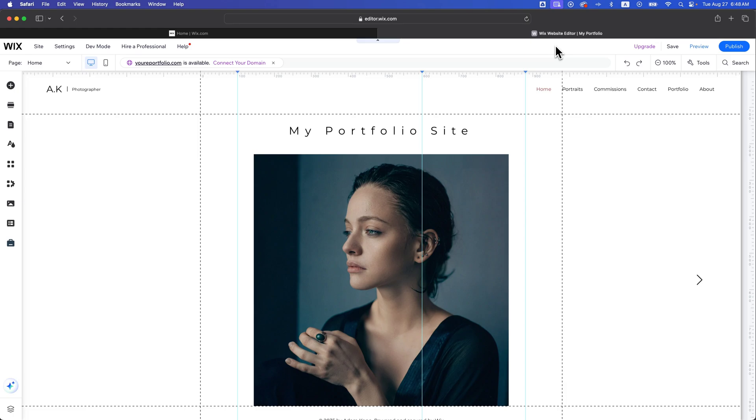So you can only do this if you have a premium website, but even if you're on the free version, it's going to be in the same spot.